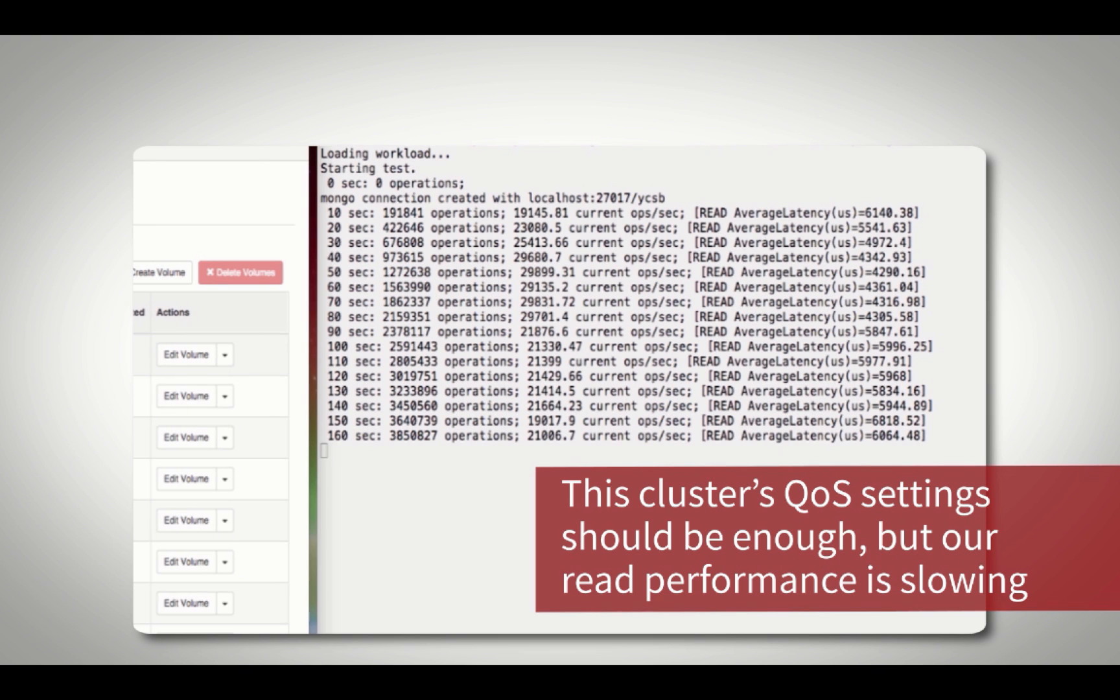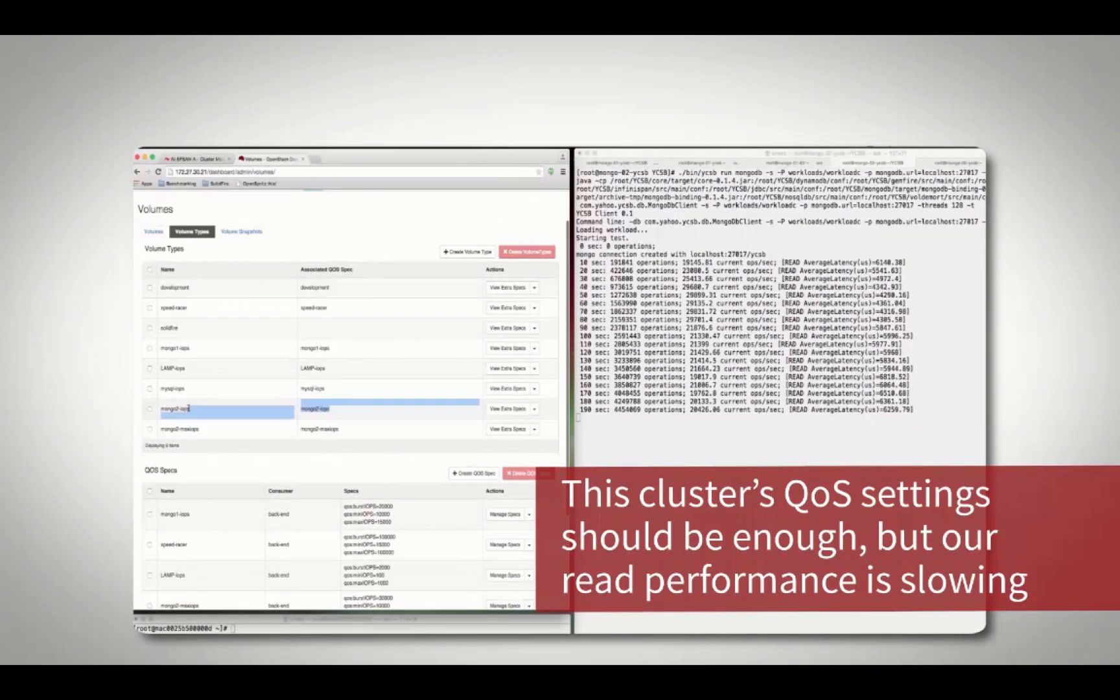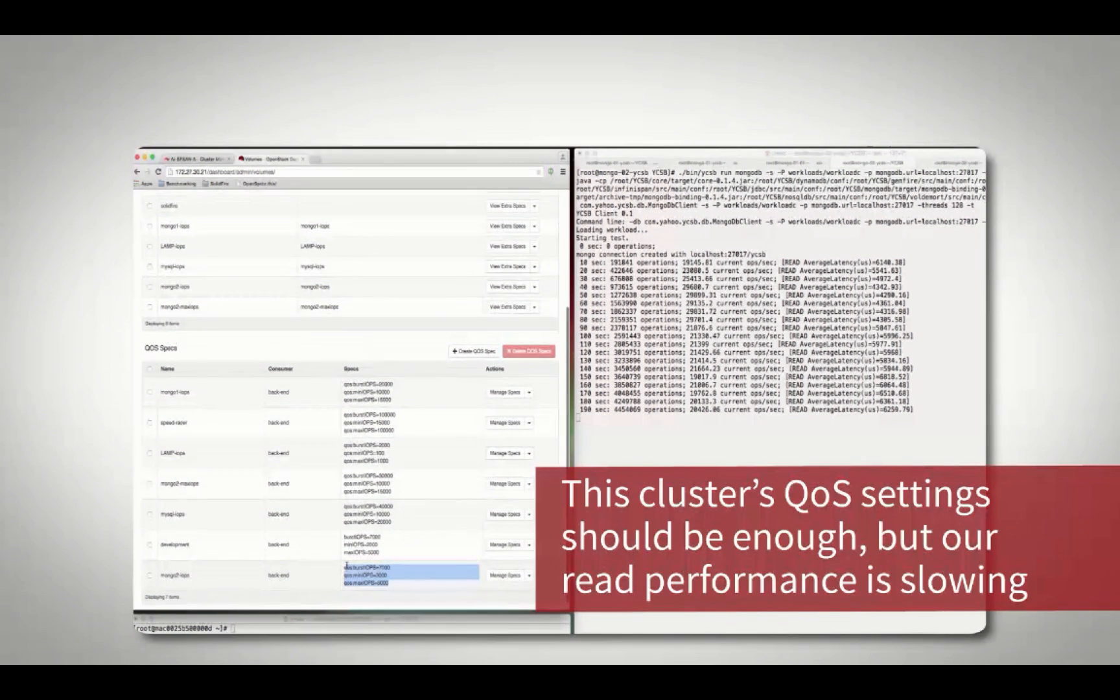Examining the volume shows that its current min, max, and burst QoS settings are not high enough to meet its performance demand.